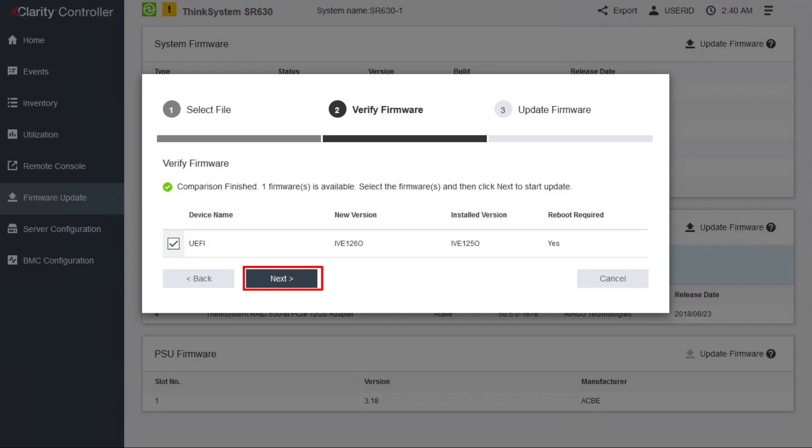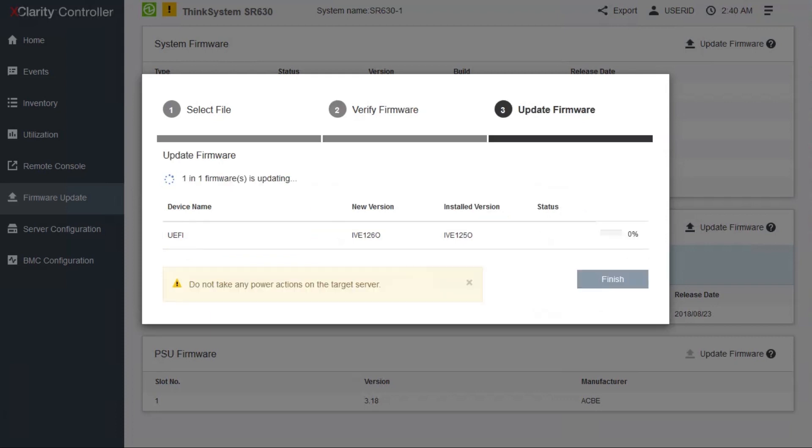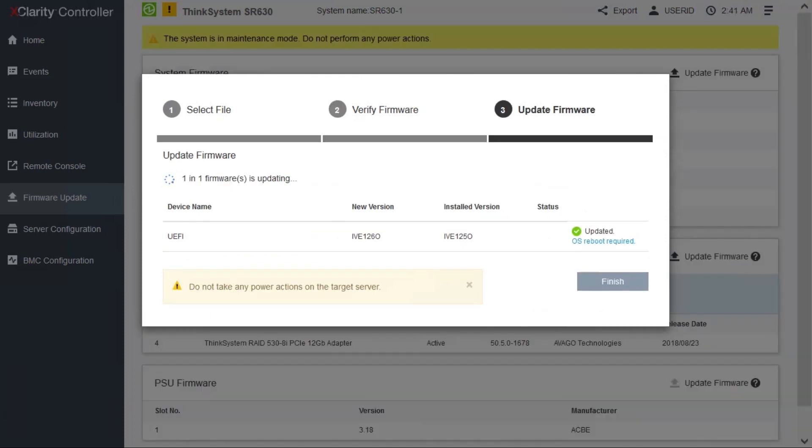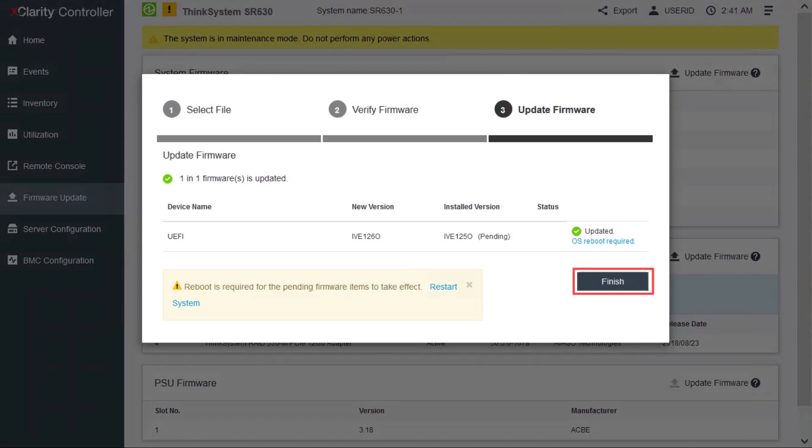Click Next to begin the firmware update. Click Finish when the firmware update is complete.